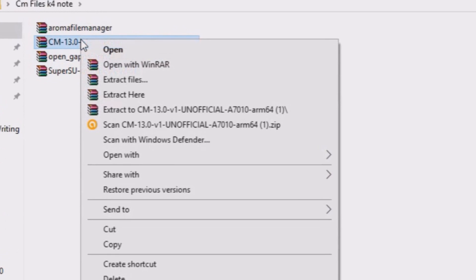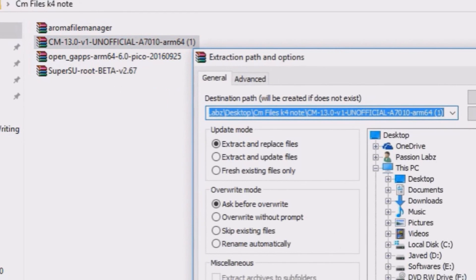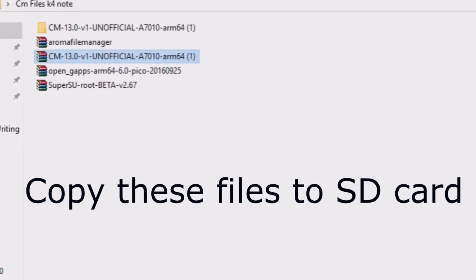The first step is to download these files from the link in the description of this video, and make sure to extract the CM13 file.